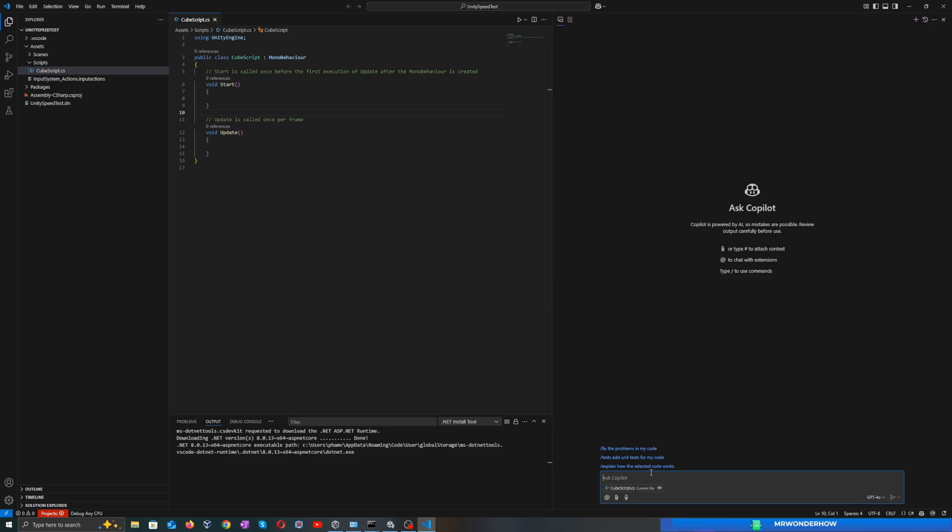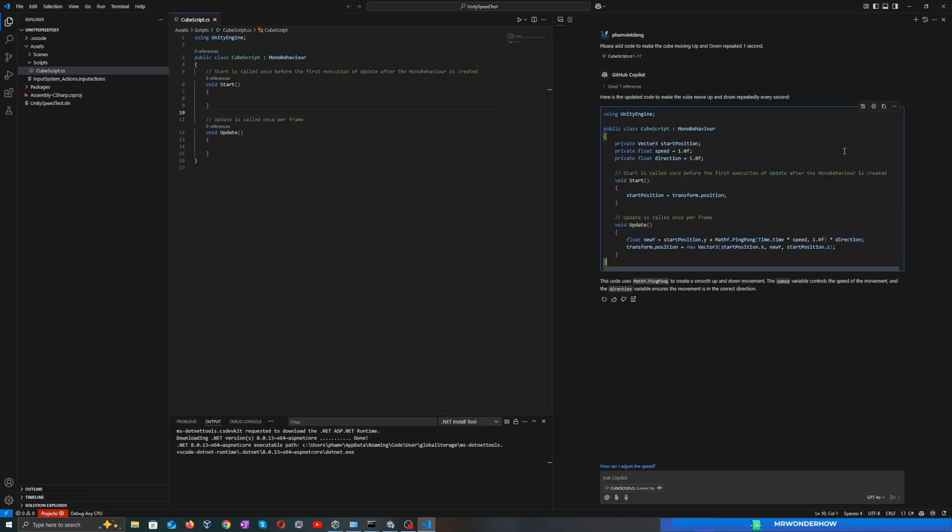Perfect. Now we can ask Copilot to do the job for us. First, let's ask it to move the cube up and down every one second. After thinking a few seconds, I got the result.